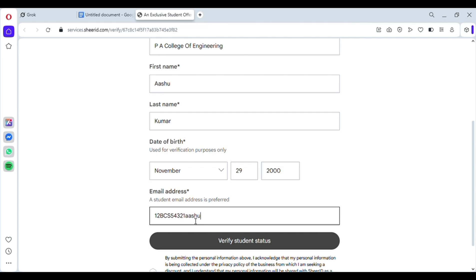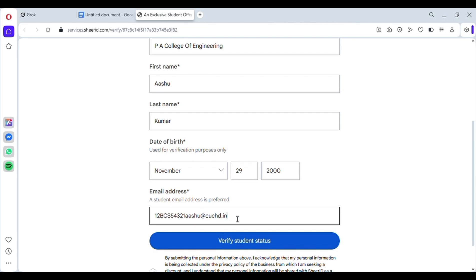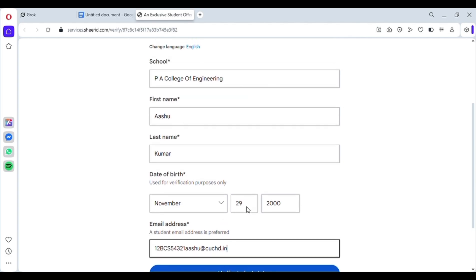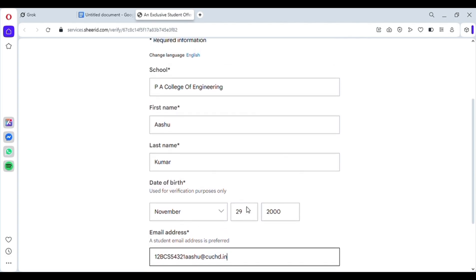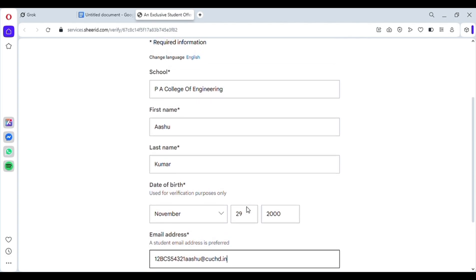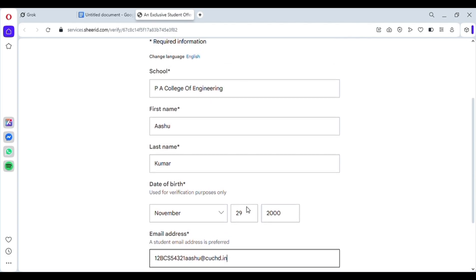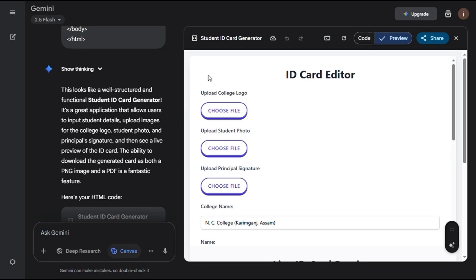For example, the name you chose before. The domain will be at cuchd.in. So all together, it will look like this. 12.bcs.83726aashu@cuchd.in. First two digits, then BCS. Then five-digit number. Then name. Then domain. And all done.